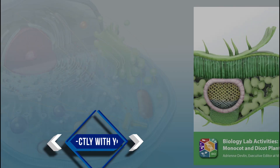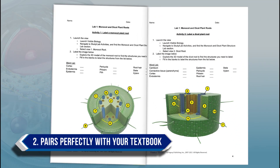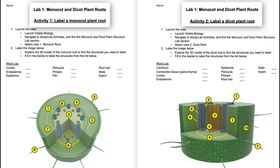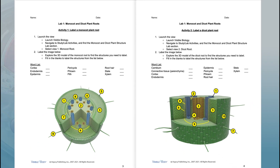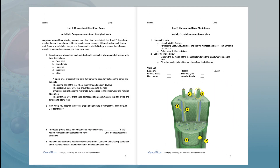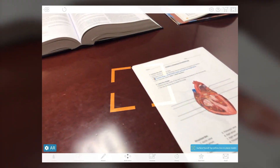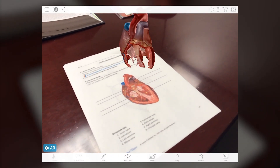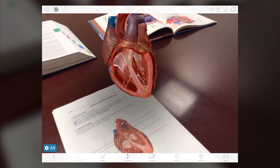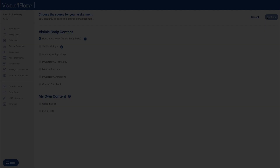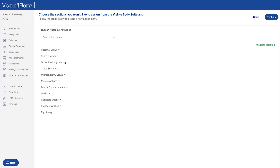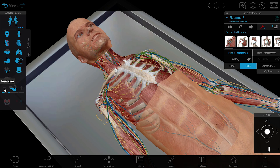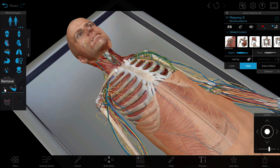Visible Body's vast library of health and life science material will correlate perfectly to the textbook or lab manual you're currently using, so the flat 2D images in the book can come to life in dazzling 3D. If you don't use a textbook, our customer engagement team will work with you to build your own unique course of lessons and dynamic assessments.